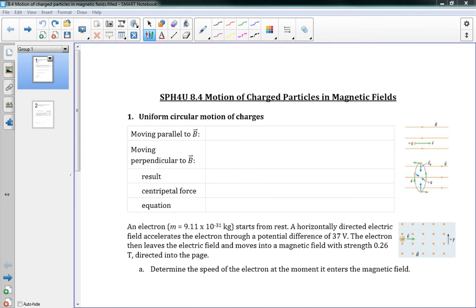This is 8.4, Motion of Charged Particles in Magnetic Fields. This is where we're going to end Chapter 8 and where we're going to end the unit. We're talking here about how charged particles move when they're in a magnetic field.